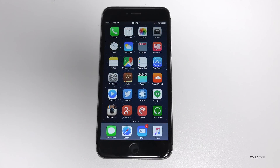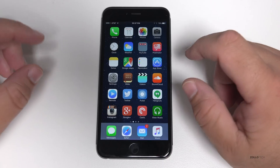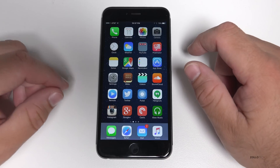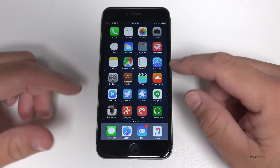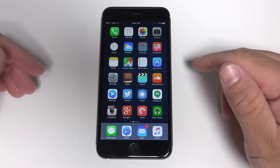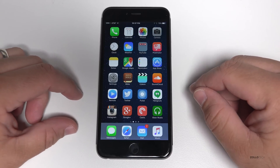Hi everyone, Aaron here for Zollotech. I wanted to show you iOS 9 beta 3. I know it's been out a couple days now, but a lot of you have been asking me to show you what's new in the different betas, so I thought I'd share that with you.